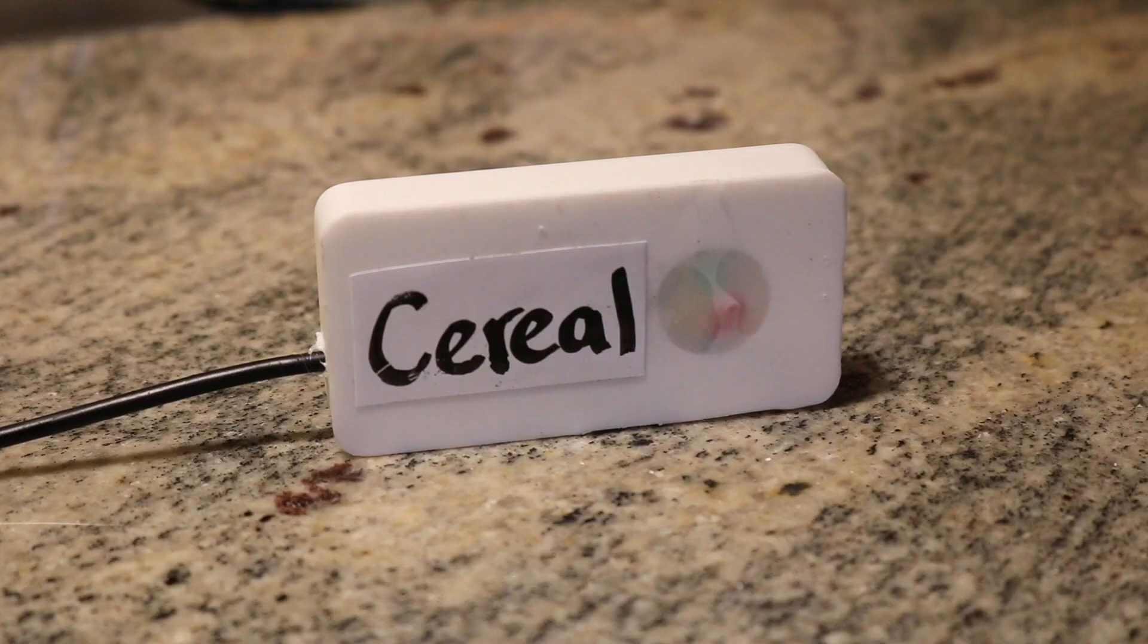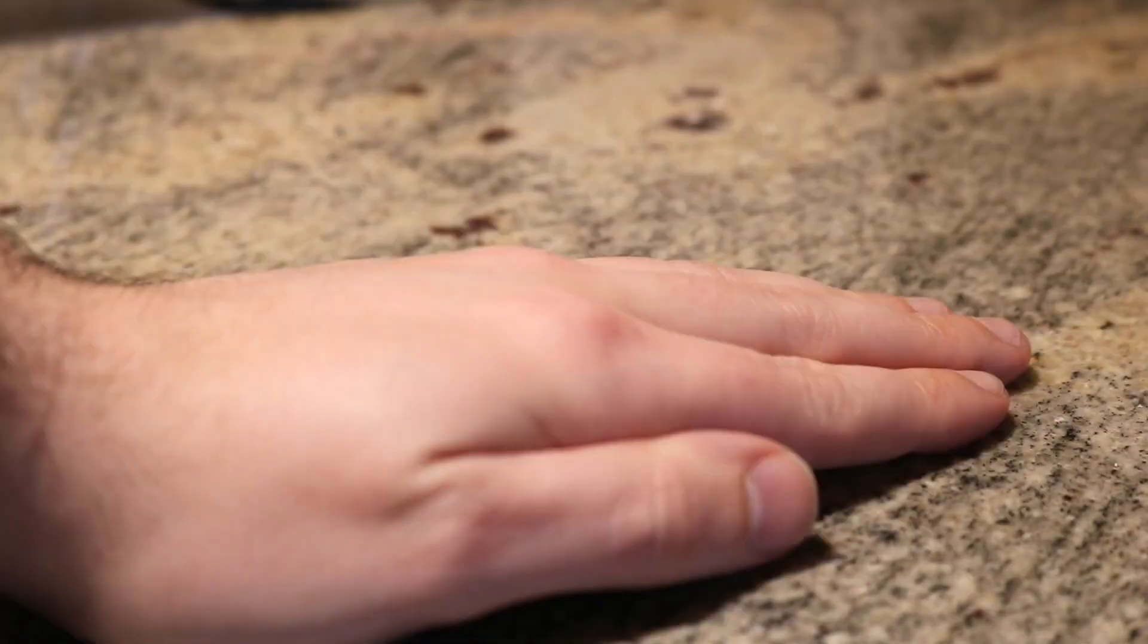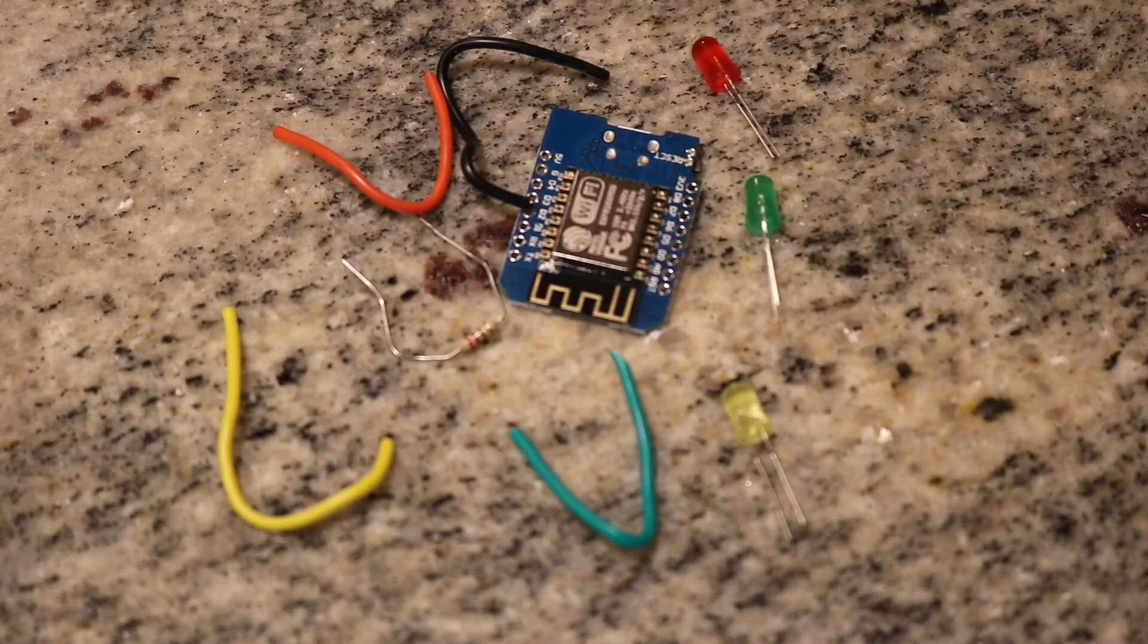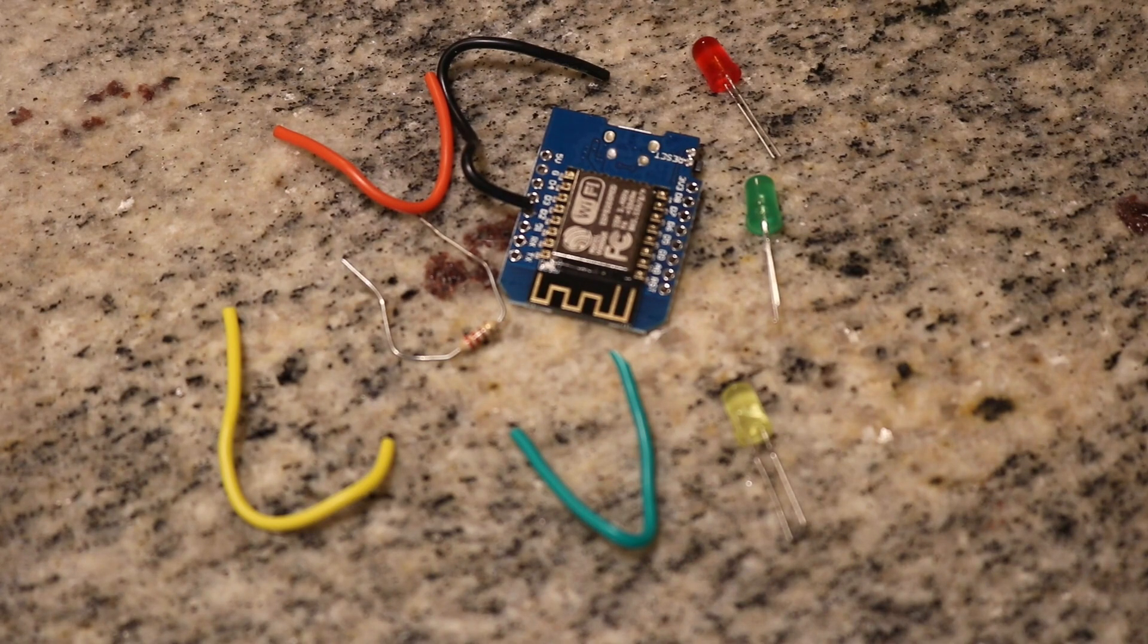Now onto the receiver, which you may have guessed receives the data and displays the quantities using some LEDs. The receiver has even less parts than the sender. It's just the ESP, some LEDs, a resistor, and a little bit of wire.